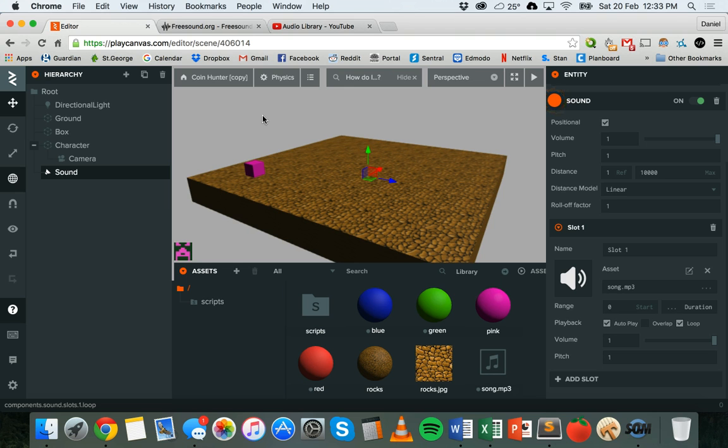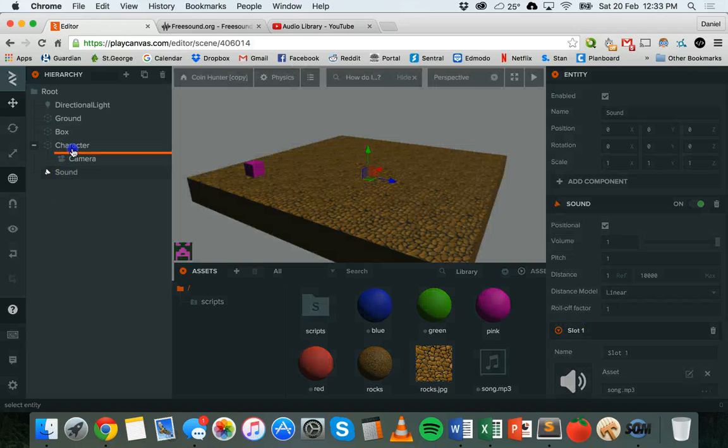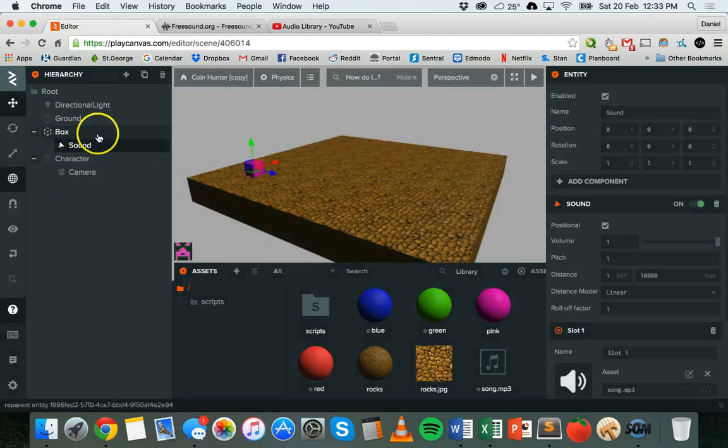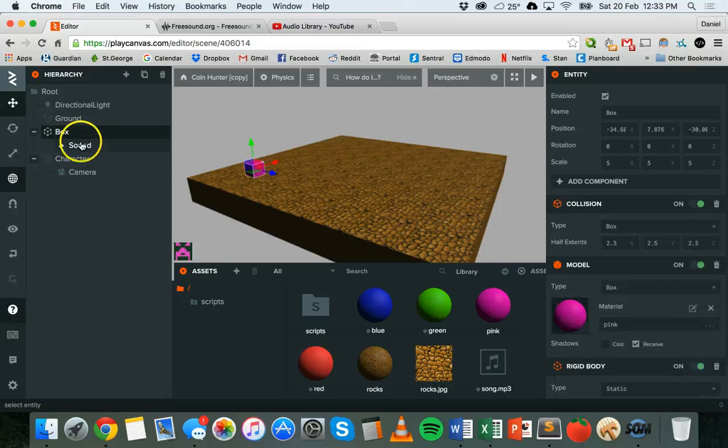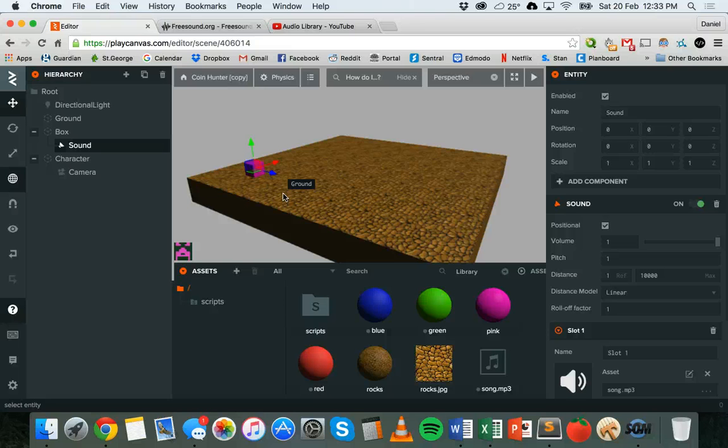So what I'm going to do now is - you can attach sounds to different objects. I'm going to attach the sound to this box. I've got my sound here, I'll drag it onto the box. So now it's attached to that box, and what you can do is specify how far away you want to be from the object before you stop hearing it.